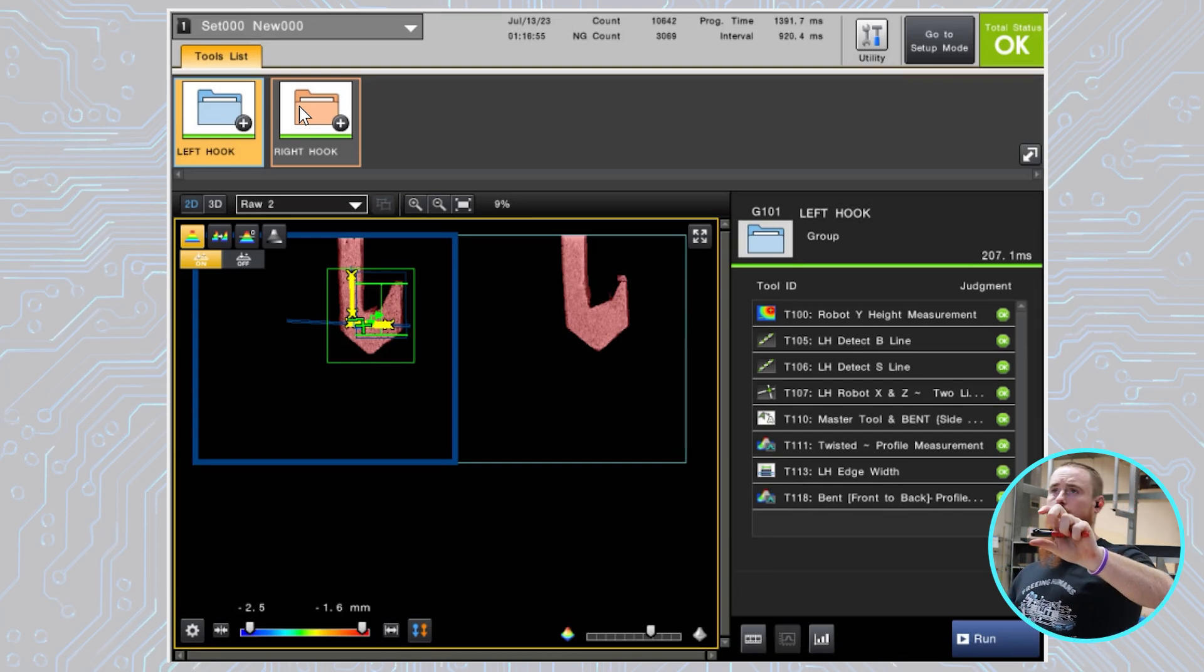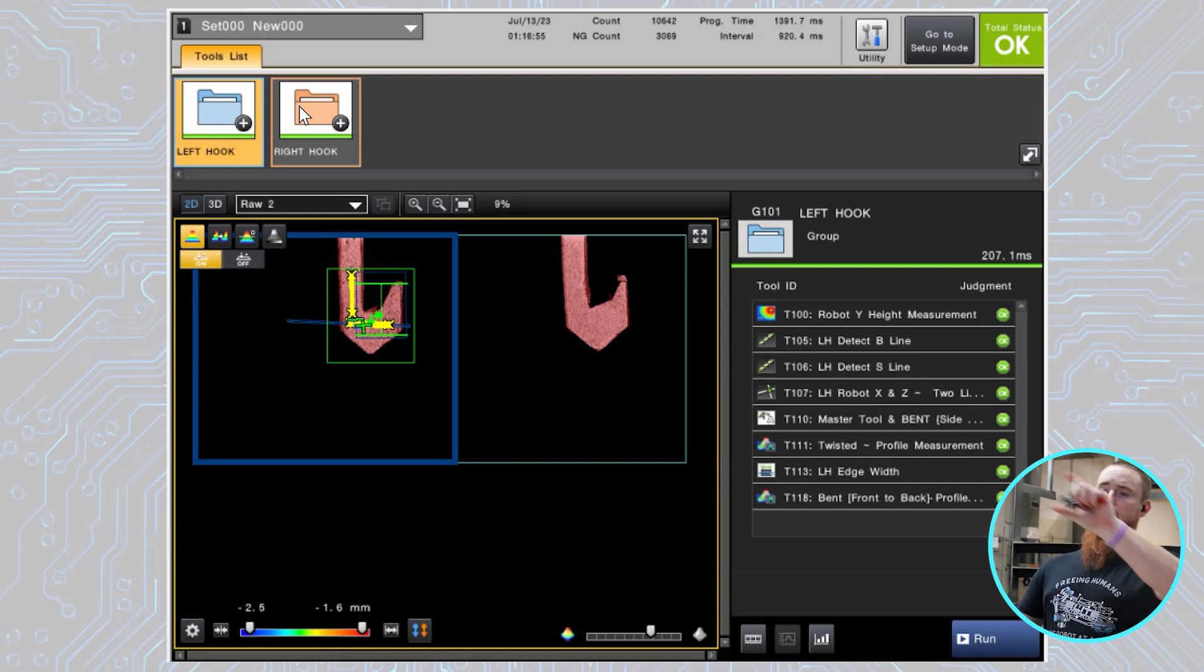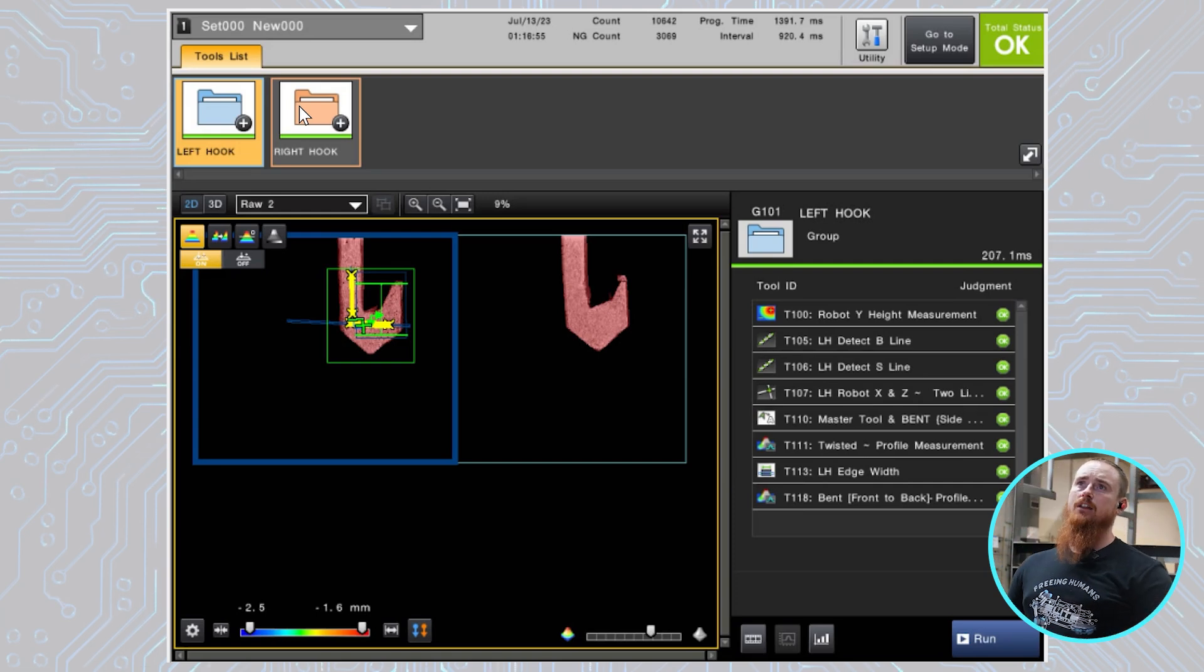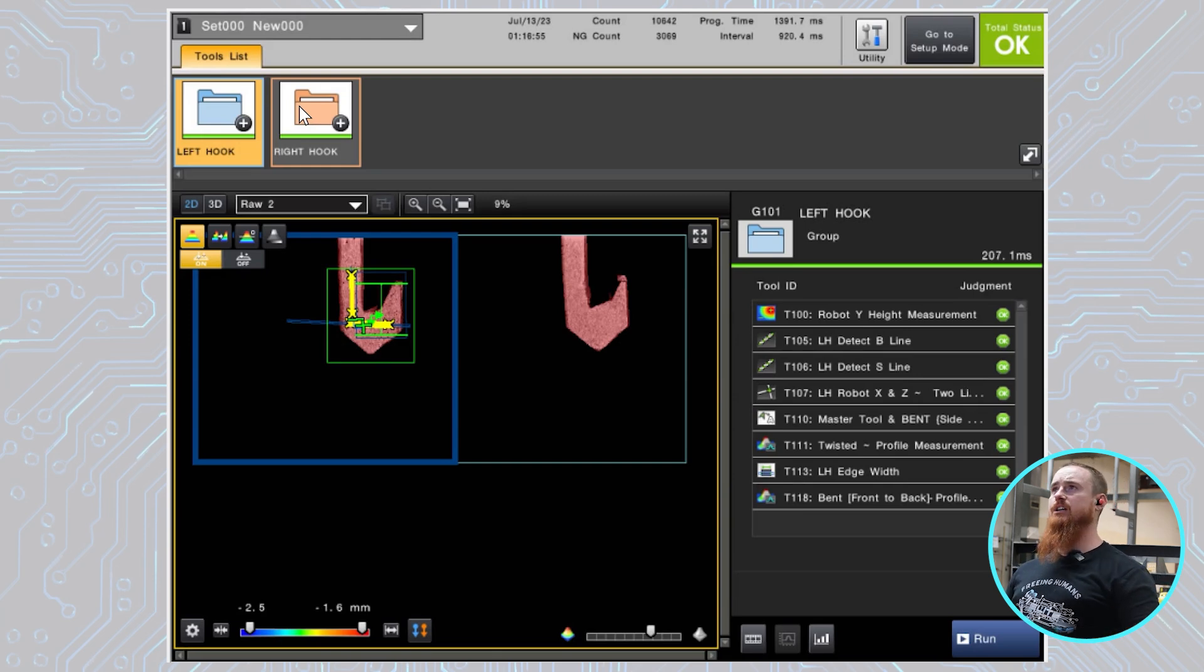So this tool needs to be working appropriately for any of the rest of the tools to be working because this does an initial identification that then locates where the parts at, so that way we can perform all the other tests accurately.